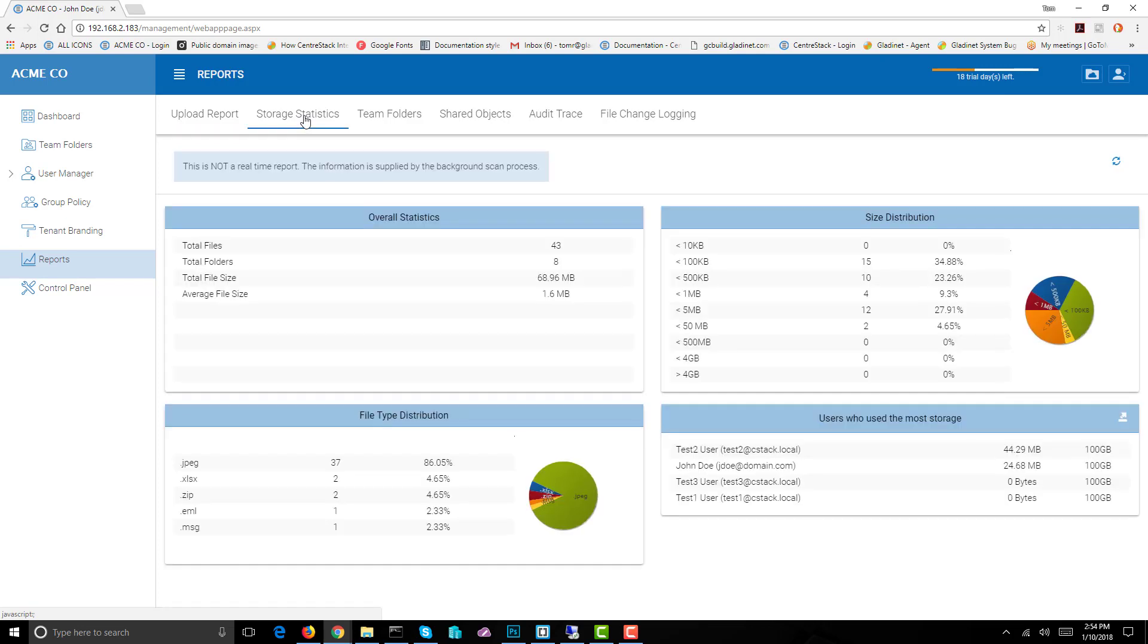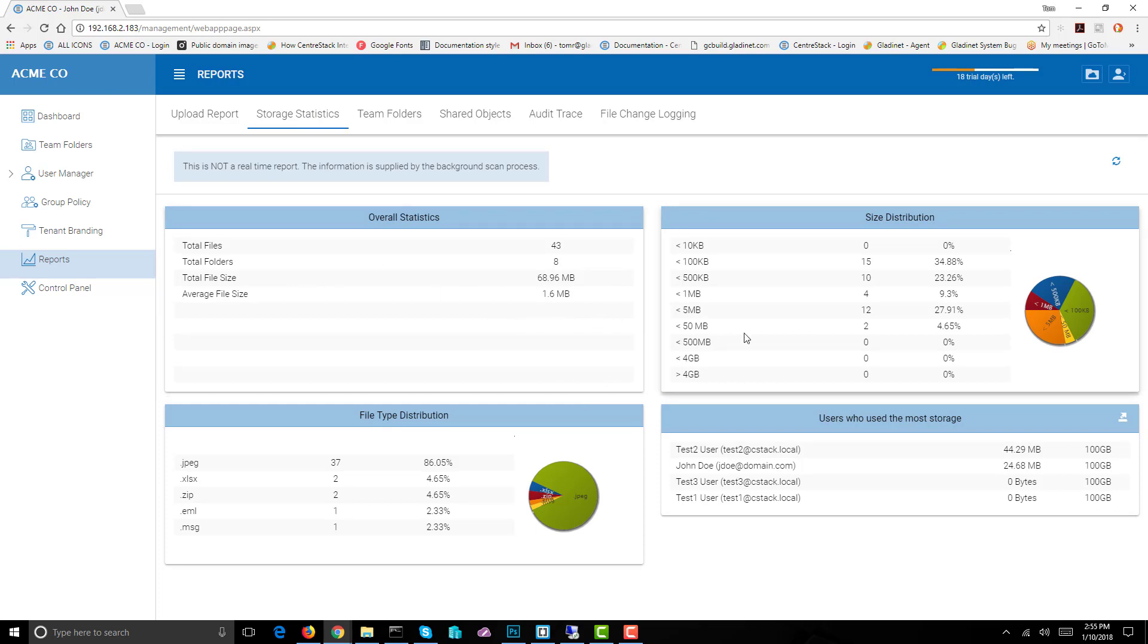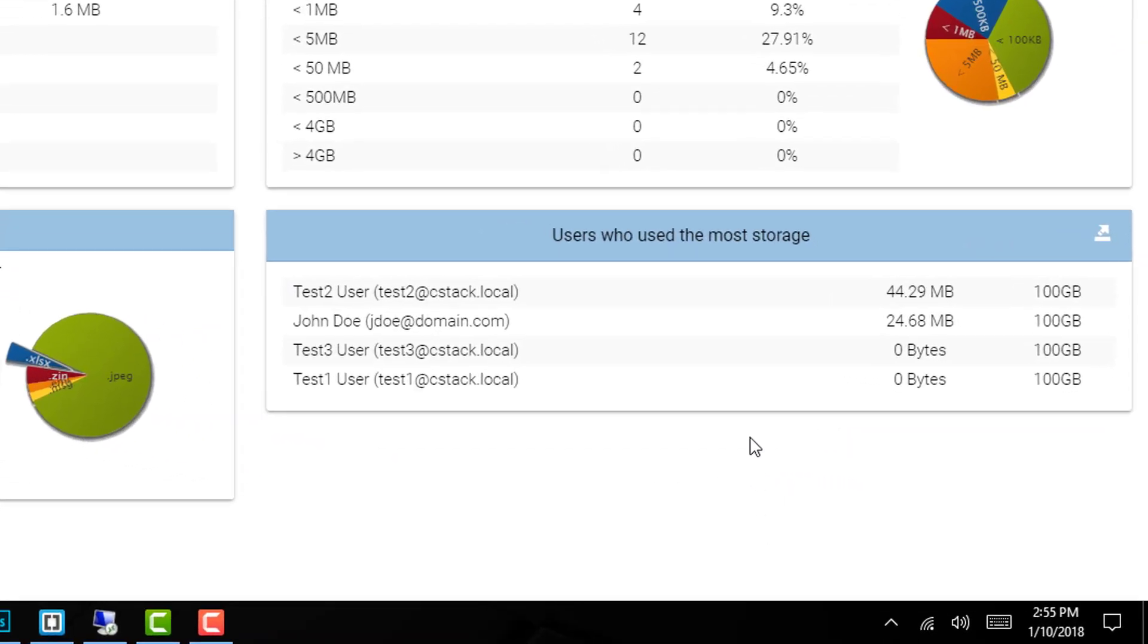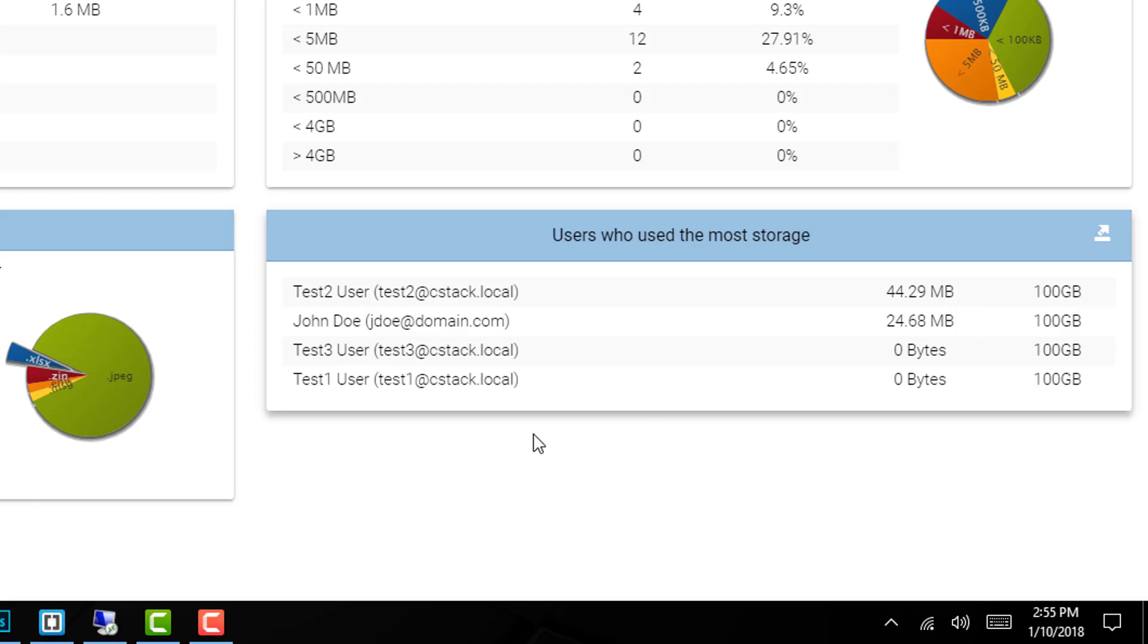On to storage statistics where we can see the total number of files, folders, file size, average file size, and the size distribution. We also see the types of files and the users who use the most storage. If somebody's using most of your storage this will identify that individual, and then you can either expand the amount of storage available or limit that storage use to meet your needs.